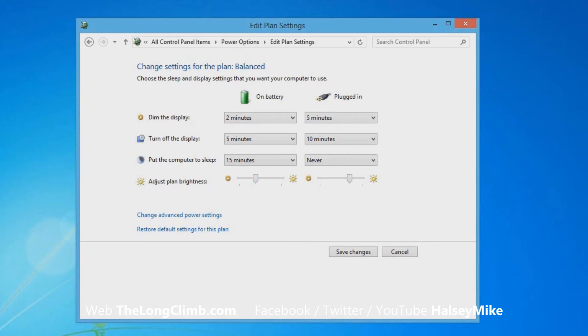There's also a change advanced power settings link down in the bottom left of the window. So let's have a look at what happens when we click that.